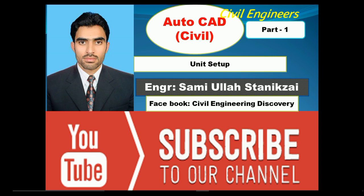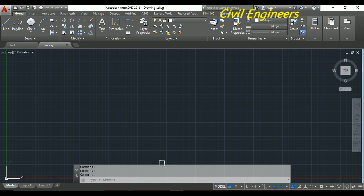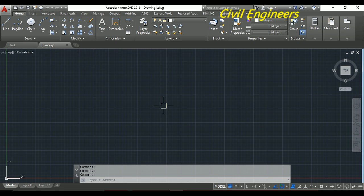When you want to make any drawing, I am going to open Civil 3D. Then I want to do the unit setup of Civil 3D.